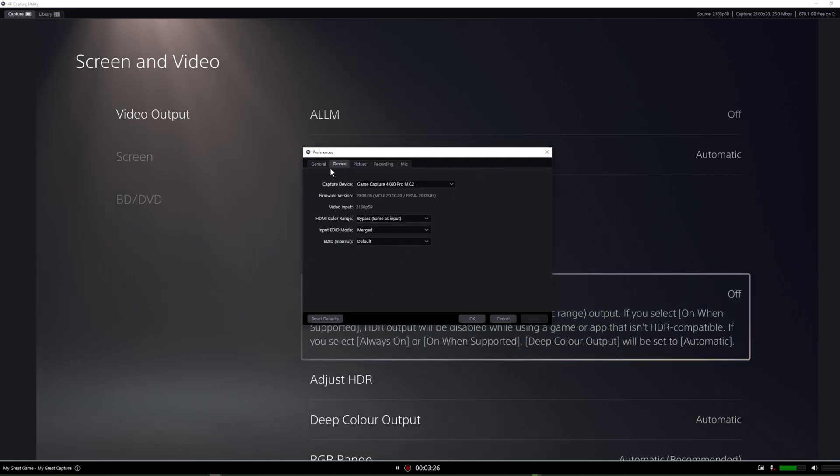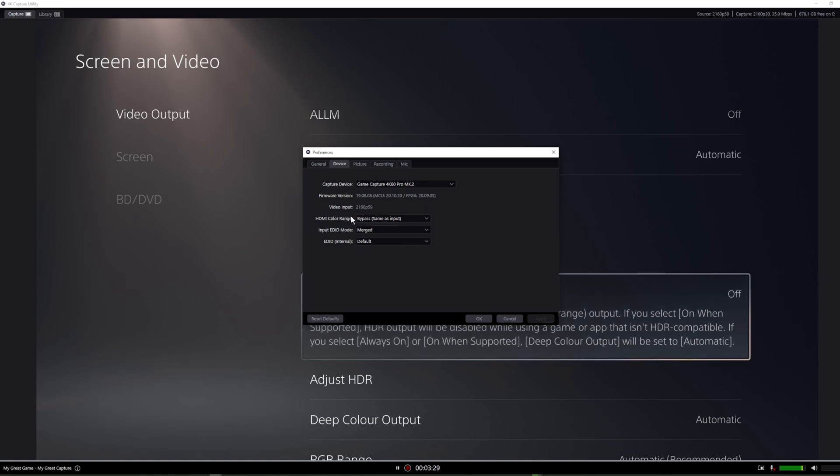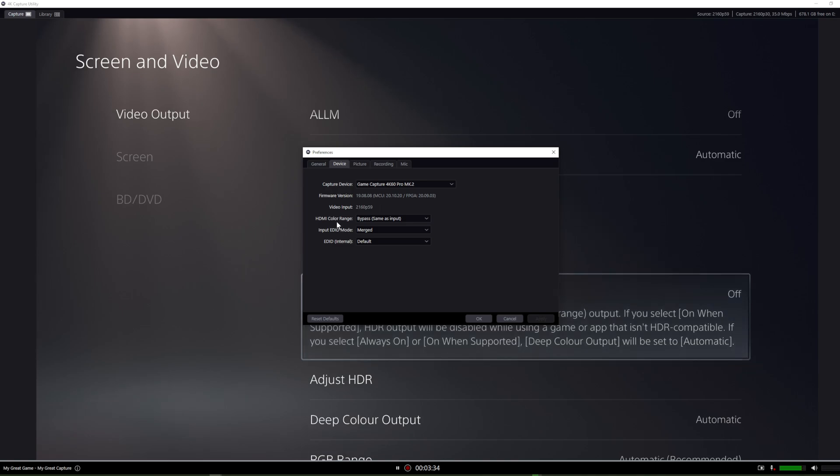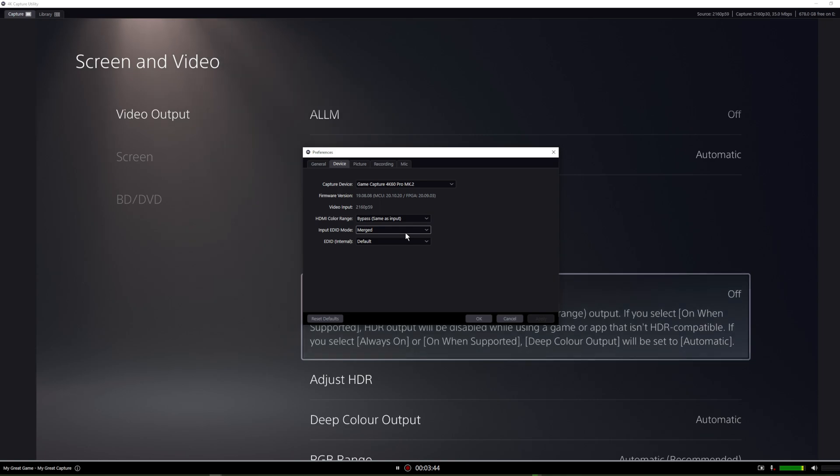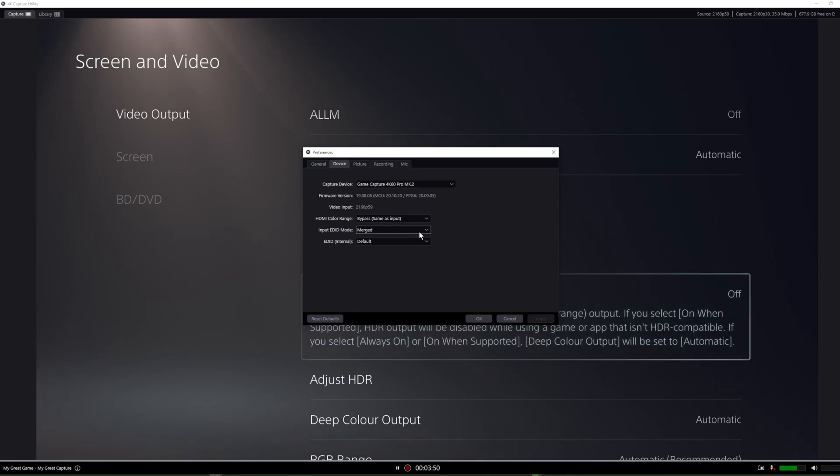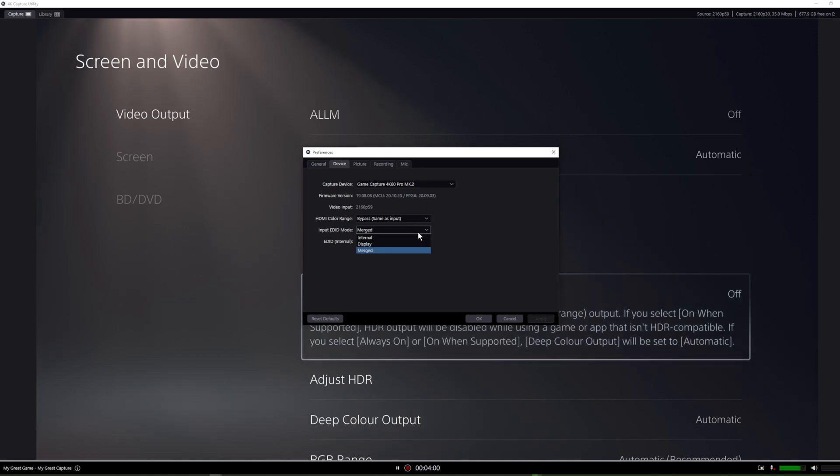You need to change the EDID - Extended Display Identification Data mode. This is the main setting. I've tried everything, I've tried so many things that other YouTubers have been telling me to do, but nothing has worked except for this. It took me days to figure this out. I was playing around with every setting, so I changed this from merged to display.